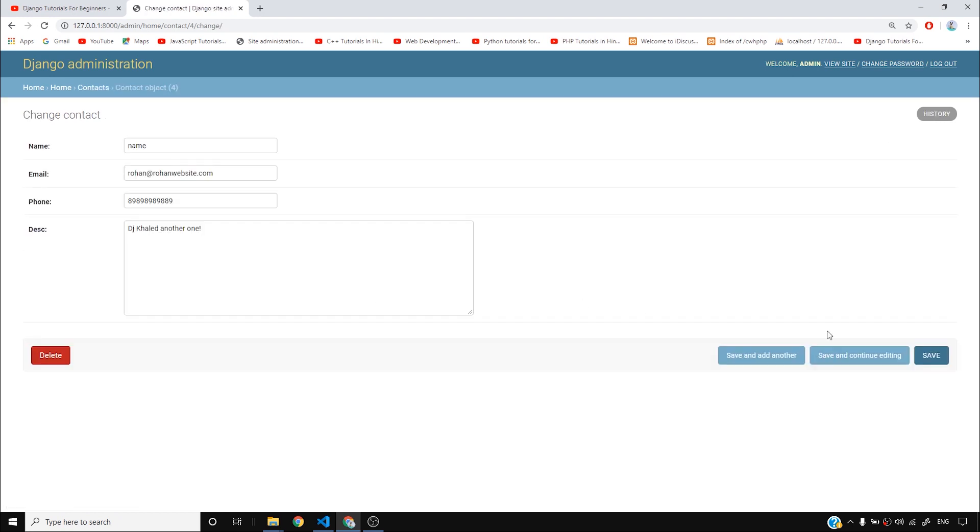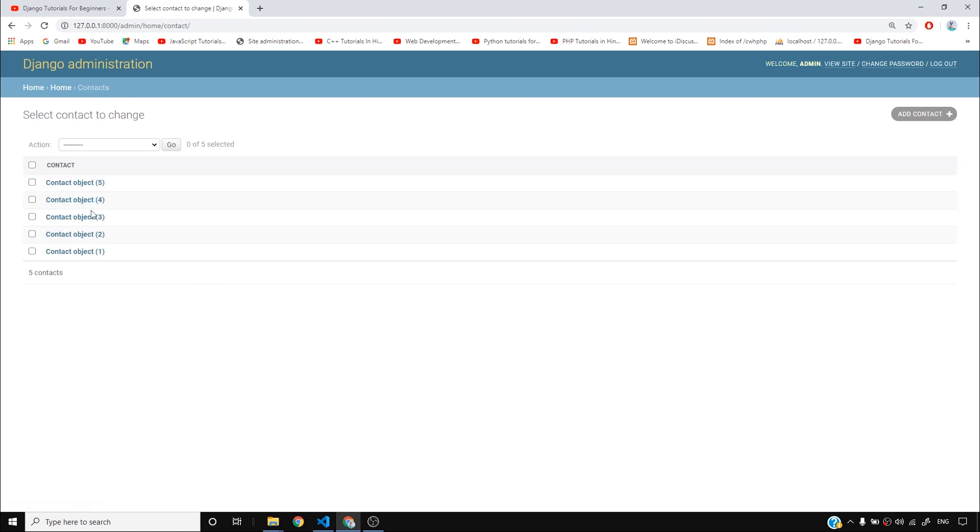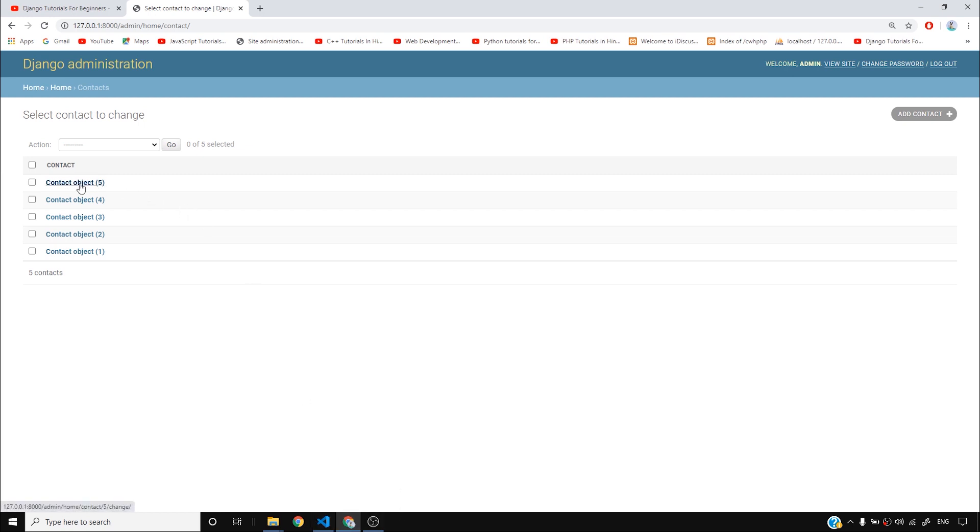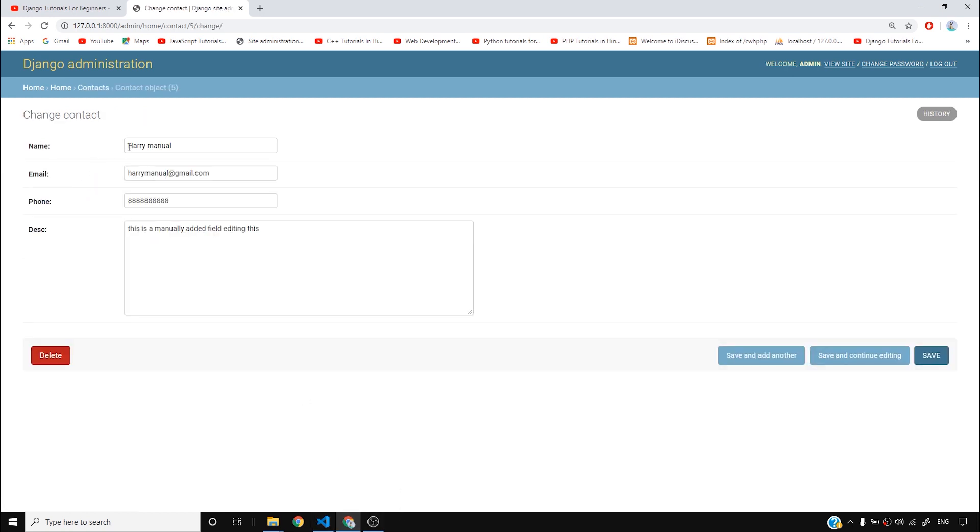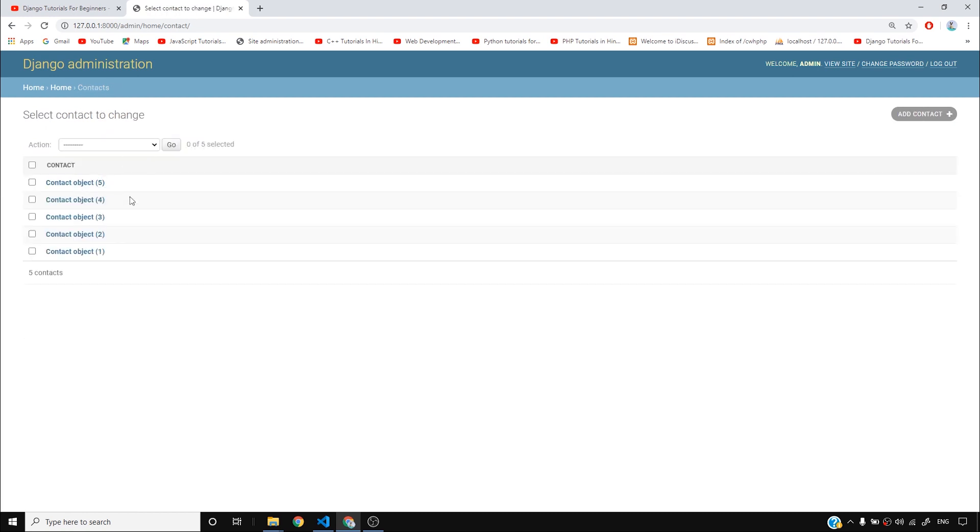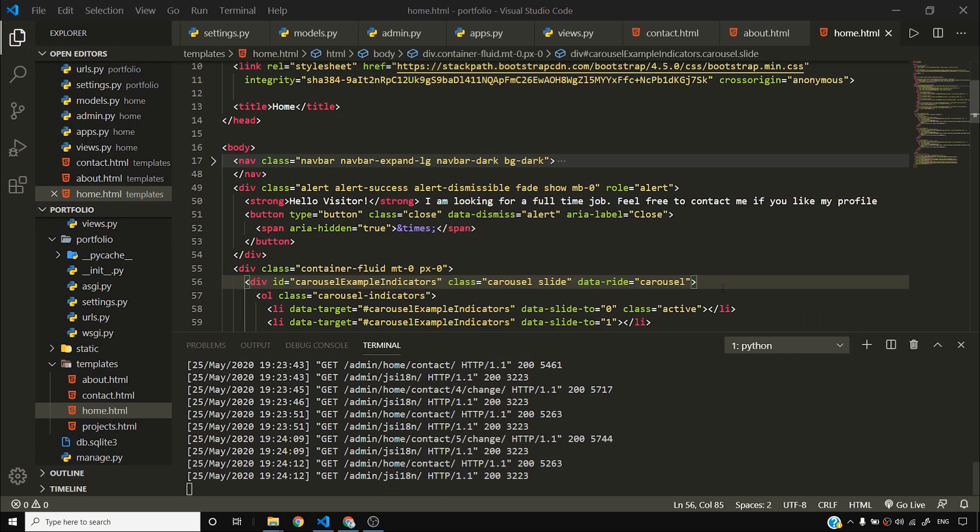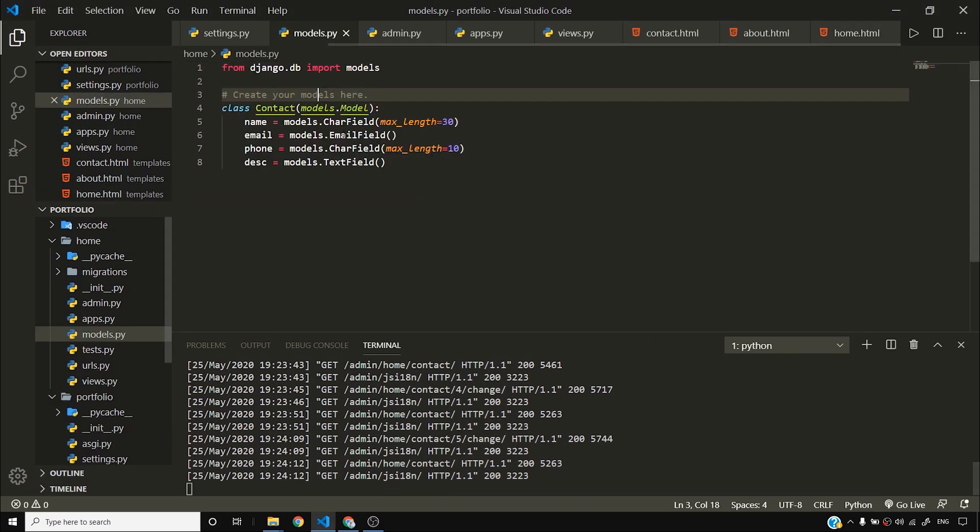But again, I just want to show you if you want to edit it, you can do that. Now, this doesn't look good at all. Contact object five, this actually doesn't tell me anything about the object. How would it be if it shows me something like Harry at this point added this contact object? You guys know what I mean. So in order to display Harry or say, Harry manual in place of this contact object four or contact object five for that matter, I can come back to my model.